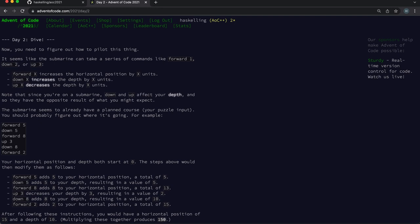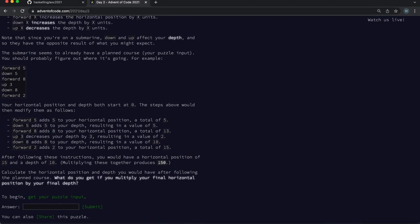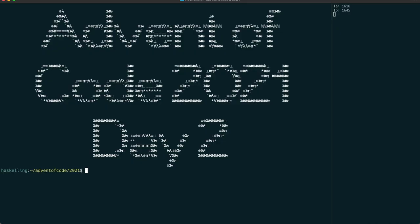Hello Haskellinks! It's Day 2 of the Advent of Code 2021. Today, we're maneuvering submarines.